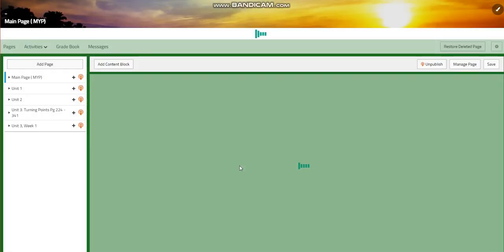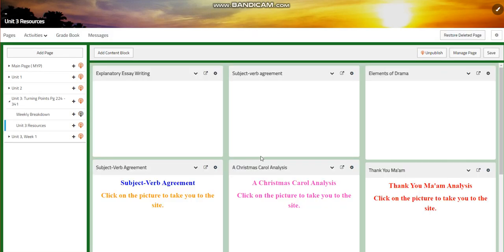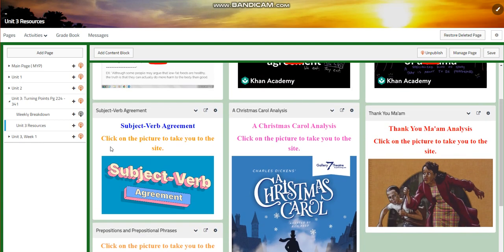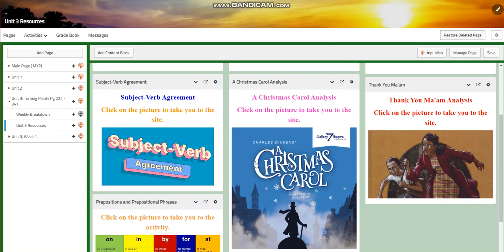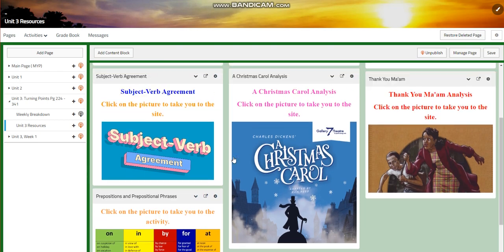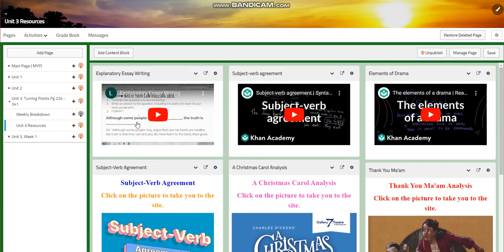For the resources, you will have an explanatory essay writing video, subject-verb agreement, elements of grammar, elements of drama, subject-verb agreement, Christmas Carol analysis, analysis, and prepositions and prepositional phrases. I can't wait to start this unit with you guys — it's going to be very interesting.